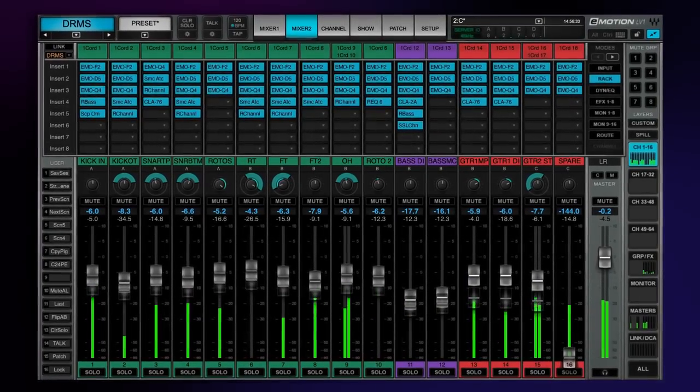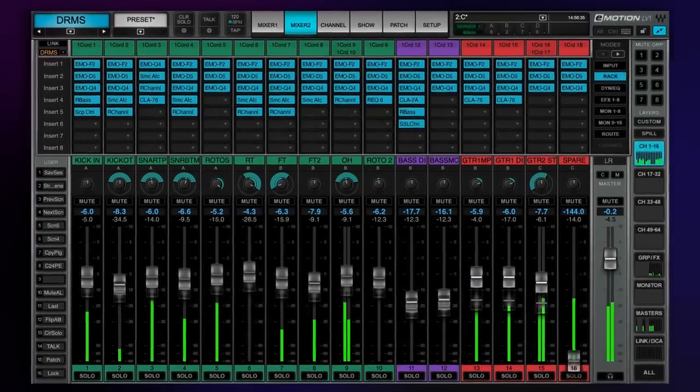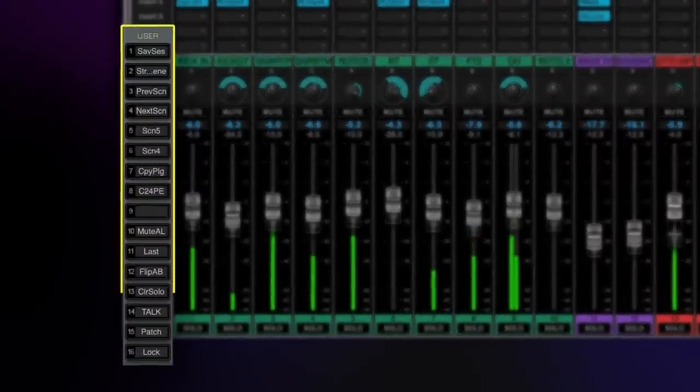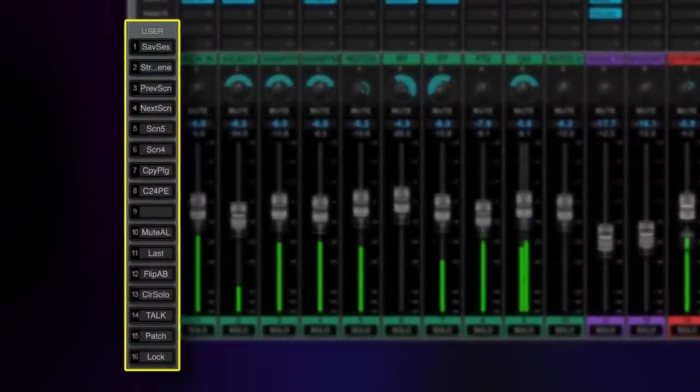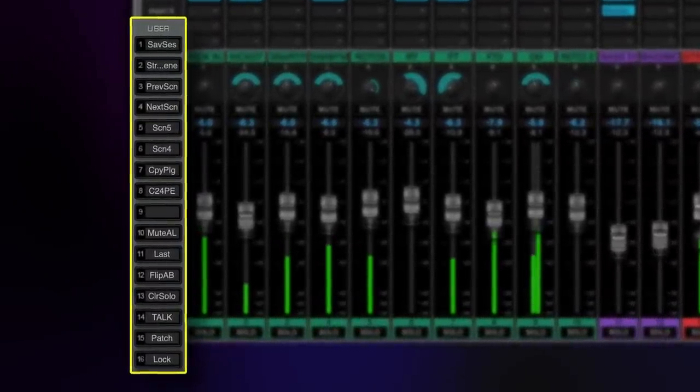First, you'll notice some changes in the user interface. For example, we've doubled the amount of user assignable keys available here in the lower left-hand side of the screen from 8 to 16.